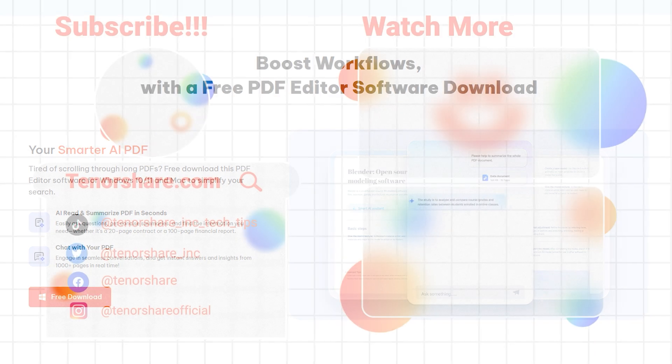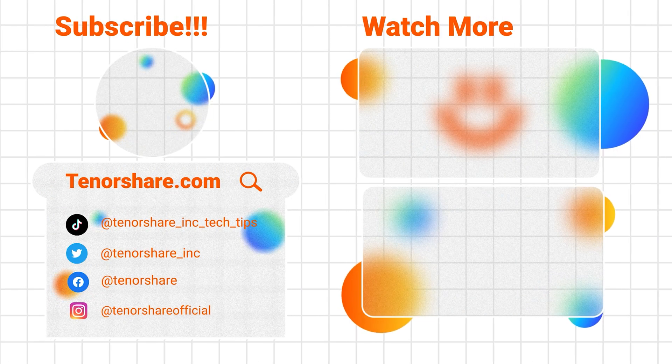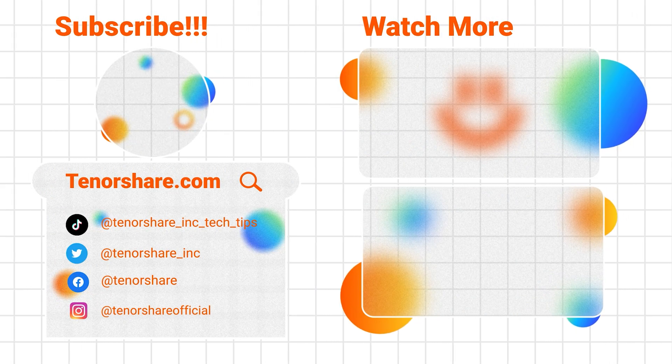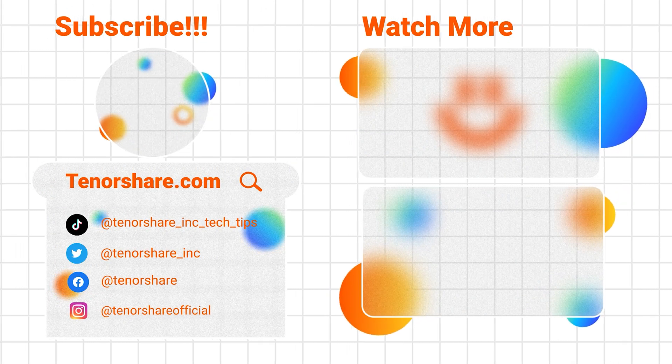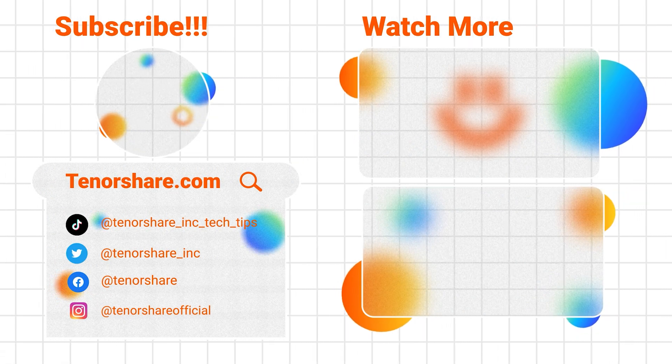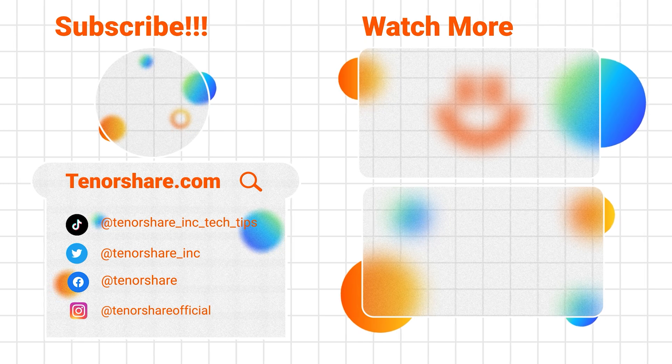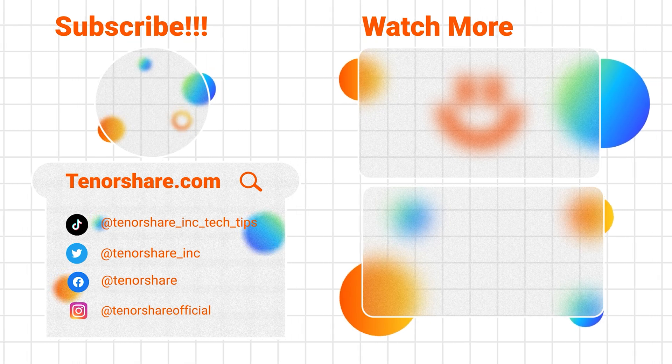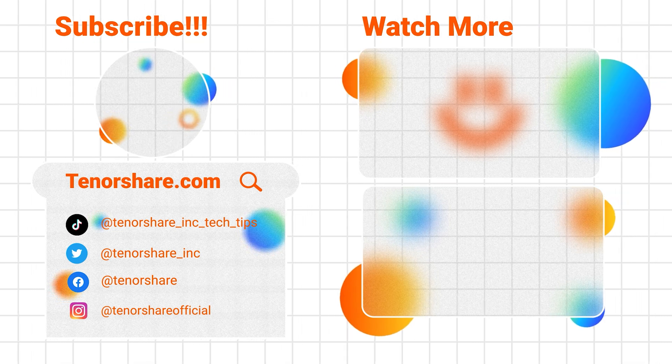Alright, that's all for today's video. I hope this helps improve your DeepSeek experience. Thanks for watching and see you in the next video.